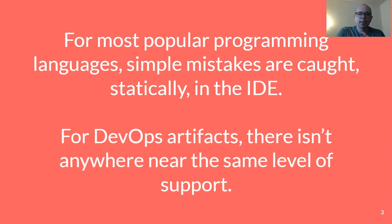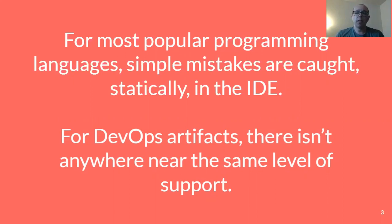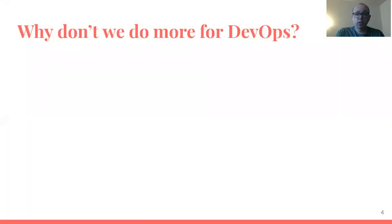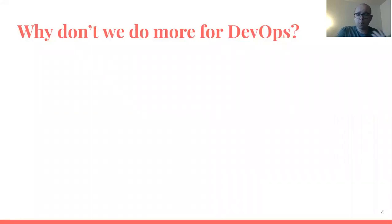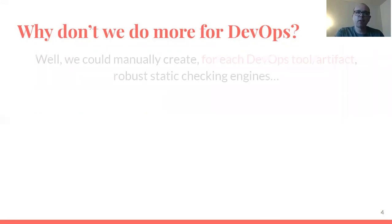This divide between popular programming languages and DevOps artifacts is unfortunate, especially since the plugin for Docker has somewhere around two or three million unique installations. That's a lot of people using it, but the support is nowhere near the level of the support we have for popular programming languages. So you could ask, why aren't we doing more for DevOps?